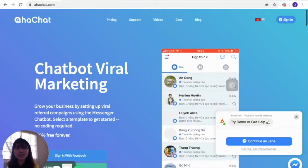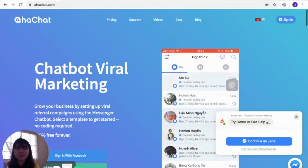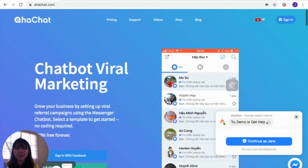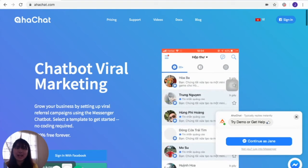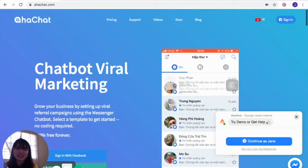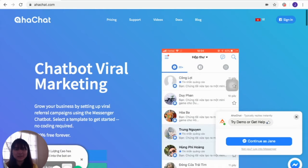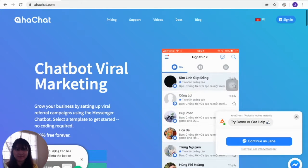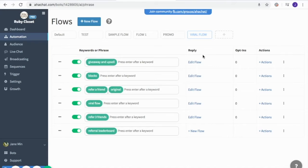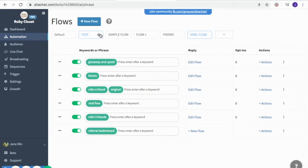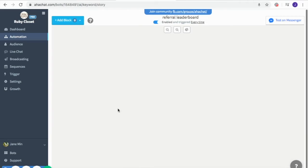Hi, today we're going to discuss a referral leaderboard flow and learn how to utilize it with your flow. To start, I'll create an automation on the left side corner of your screen and select either new flow or edit an existing flow. Here you can see I already added a keyword, so I'm just going to edit this one.